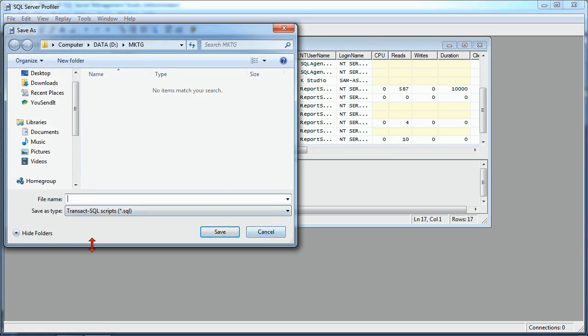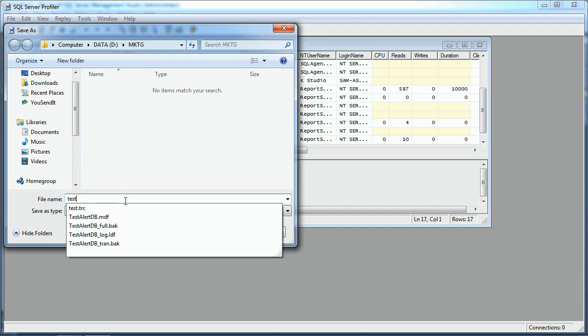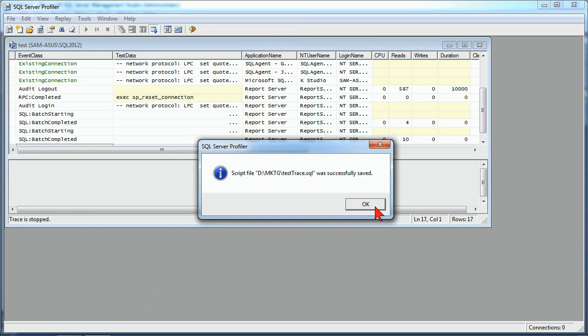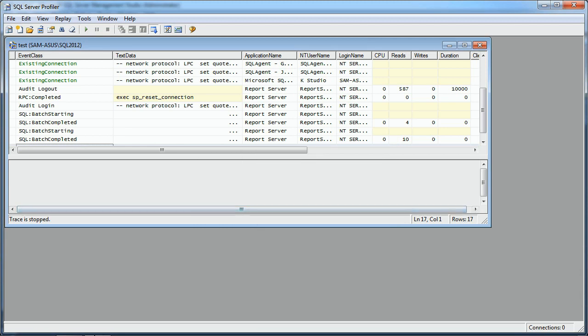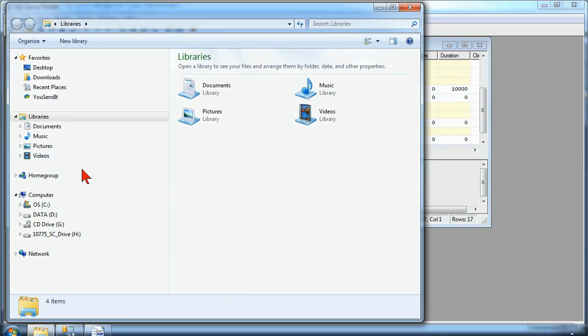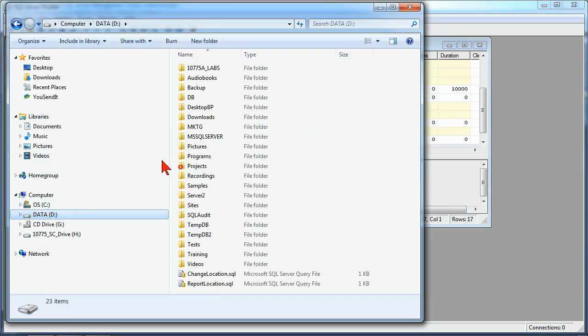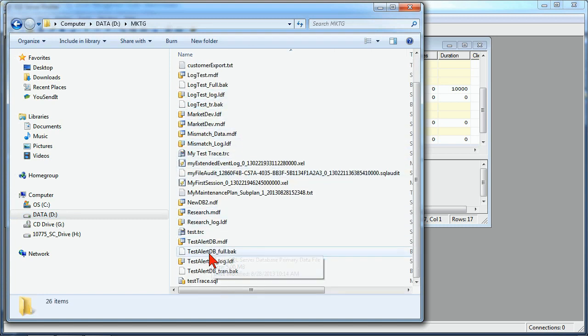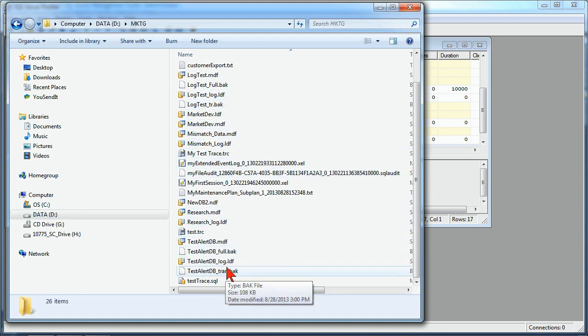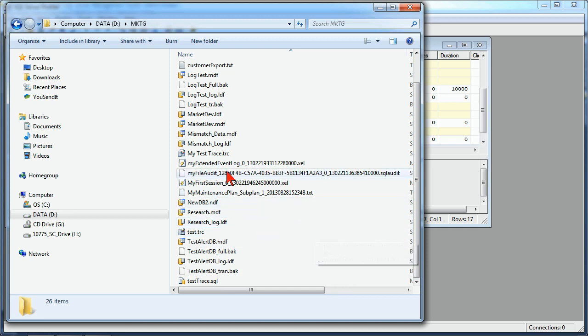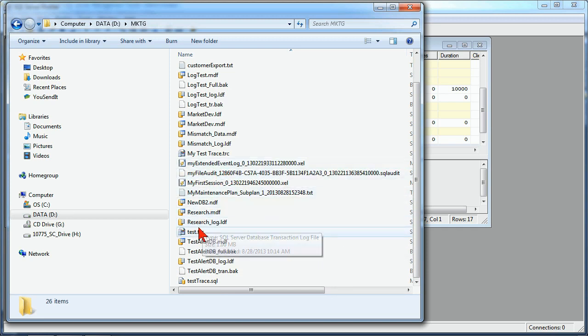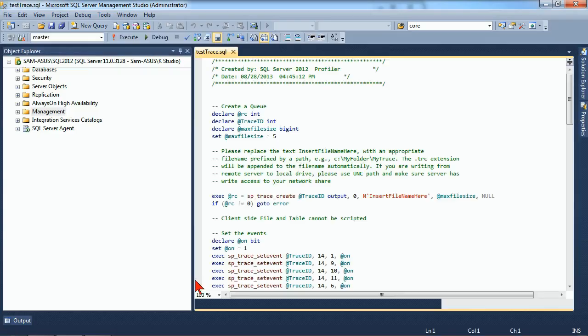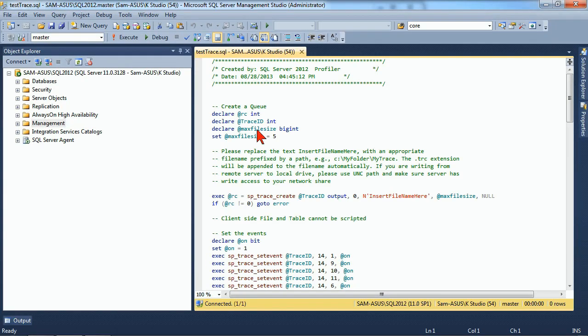So it now is going to generate a .SQL file, and I'll go ahead and put it in my MKTG, and I will call it Test Trace. So this has now created a SQL file that I can see in my file system, in our MKTG folder, and if I go under my Test Trace.SQL, there it is, Test Trace.SQL, and if I were to open that up in my Management Studio, I can see what Profiler actually created to generate the trace information.